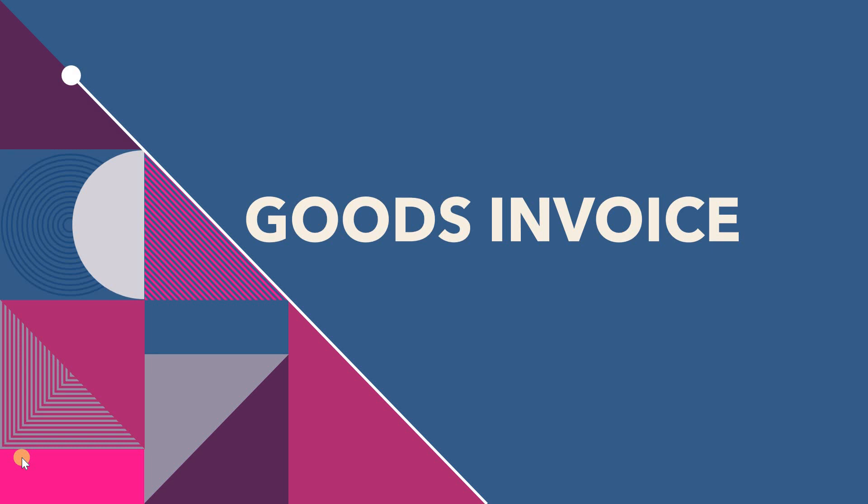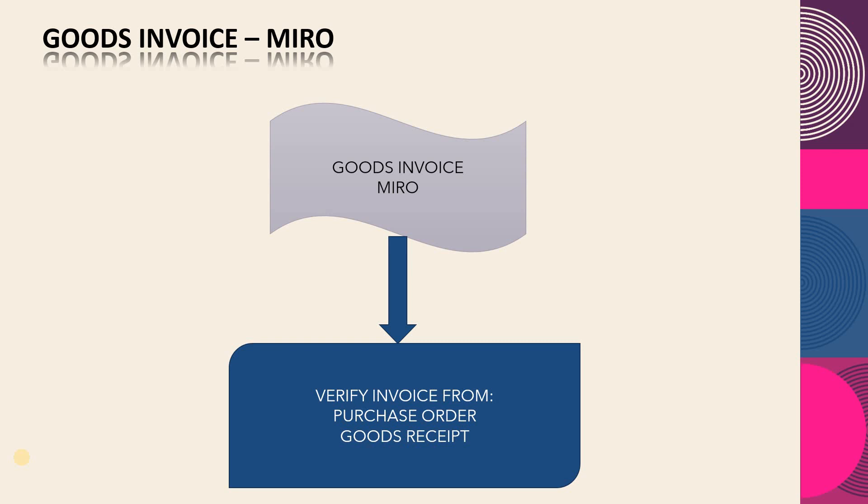The invoice verification T-code is MIRO, where we verify the purchase order and goods receipt. This can be understood through the hands-on. Let's start the goods invoice for our purchase order, because invoice verification is done with reference to the PO.